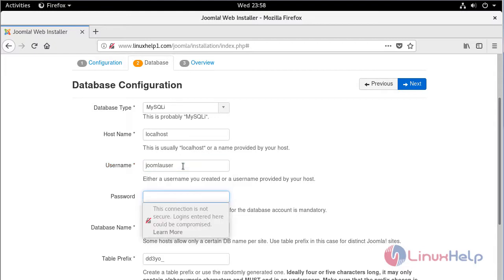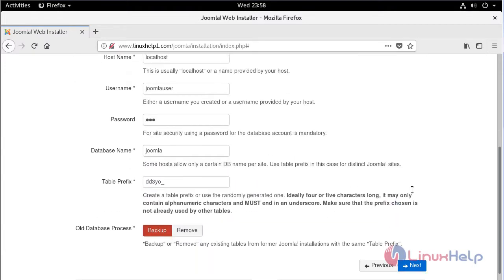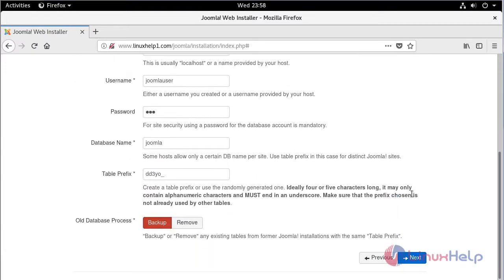Then we have to give password, then we have to give database name. After filling the details, we have to click next.